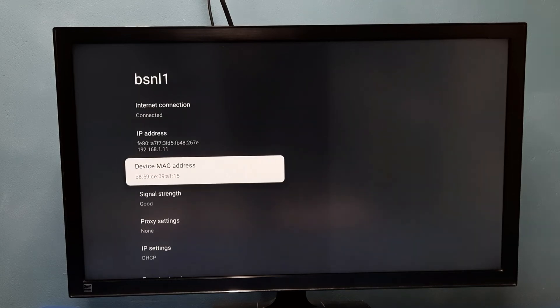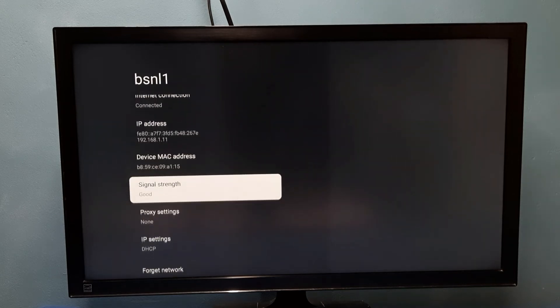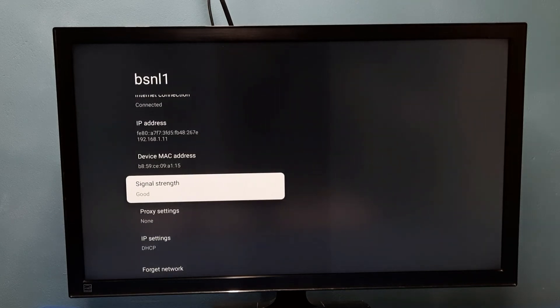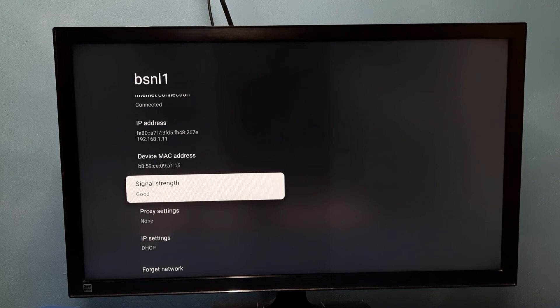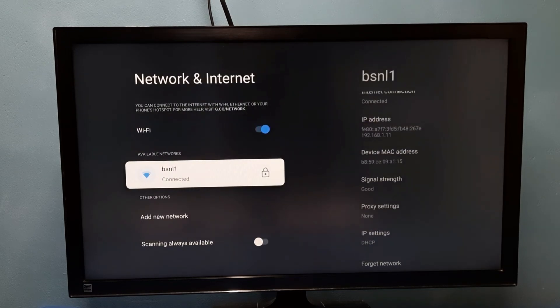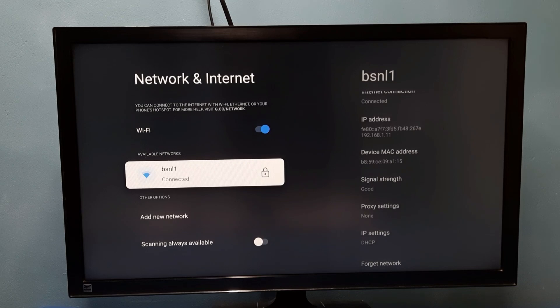If you select it, we can see the IP address, MAC address, signal strength, and all those information. This is how we can reset Wi-Fi password. Please try it. Thank you.